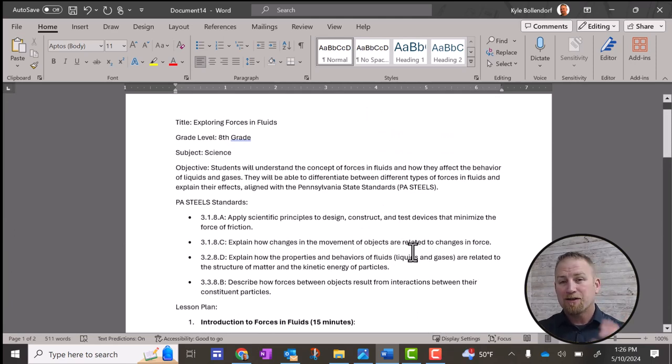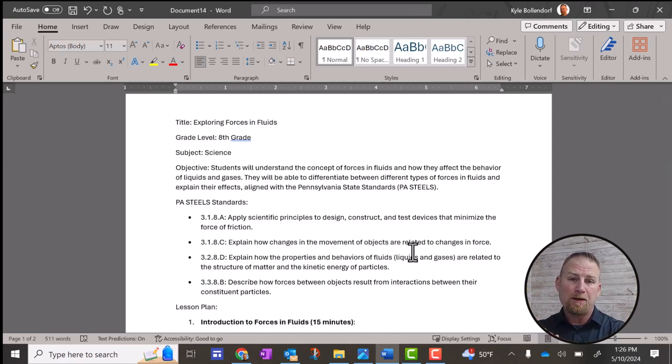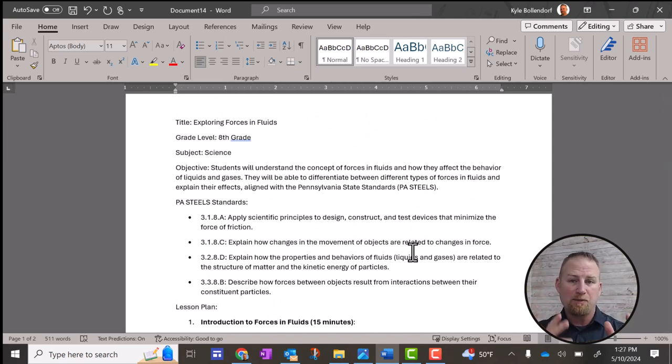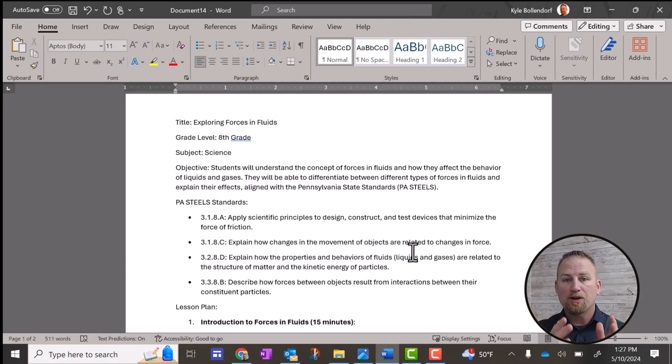So as of May 10th, 2024, when I'm making this video, this is the current best way to copy and paste, in my opinion, over into another document.